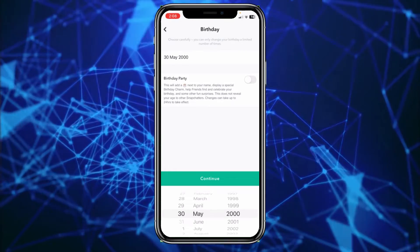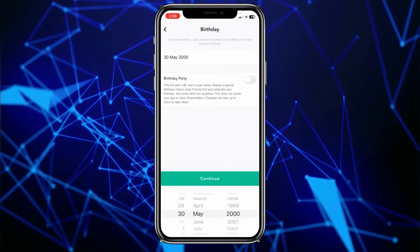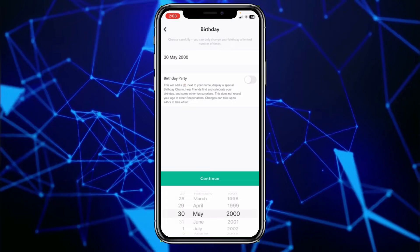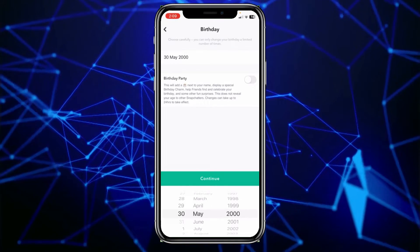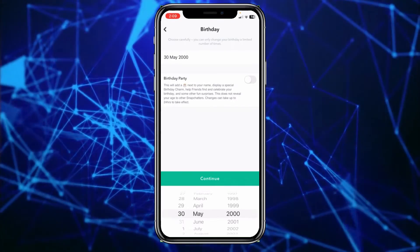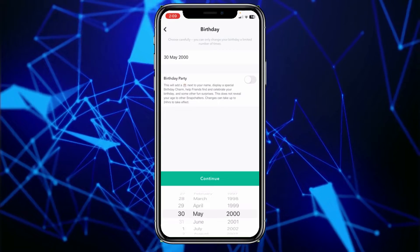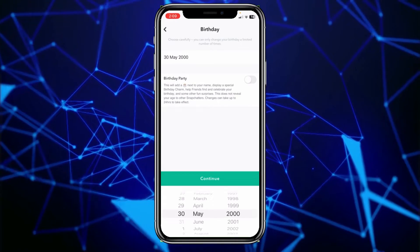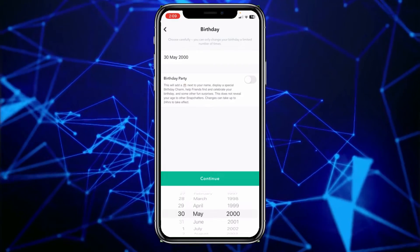So let's say you have changed your birthday multiple times on your Snapchat — that means you have reached the limit. And once you reach the limit, you cannot change your birthday again on your Snapchat account. So if you have reached the limit, the only thing you can do is make a new Snapchat account and change your birthdate on that account, because in this account you cannot change it anymore — you have crossed your limit.